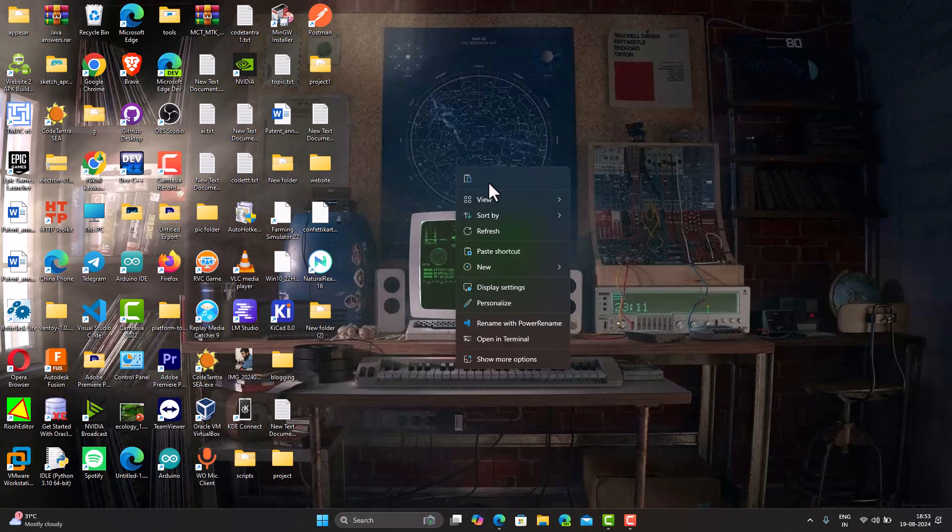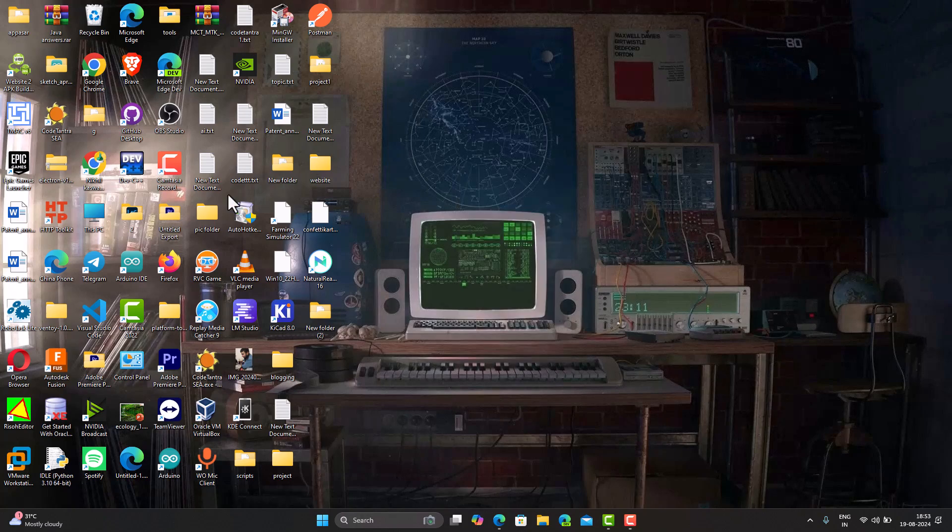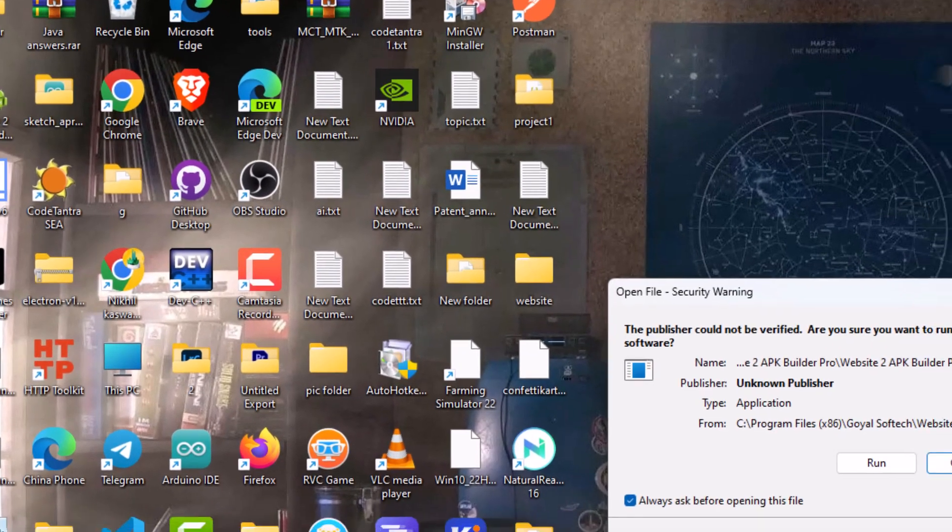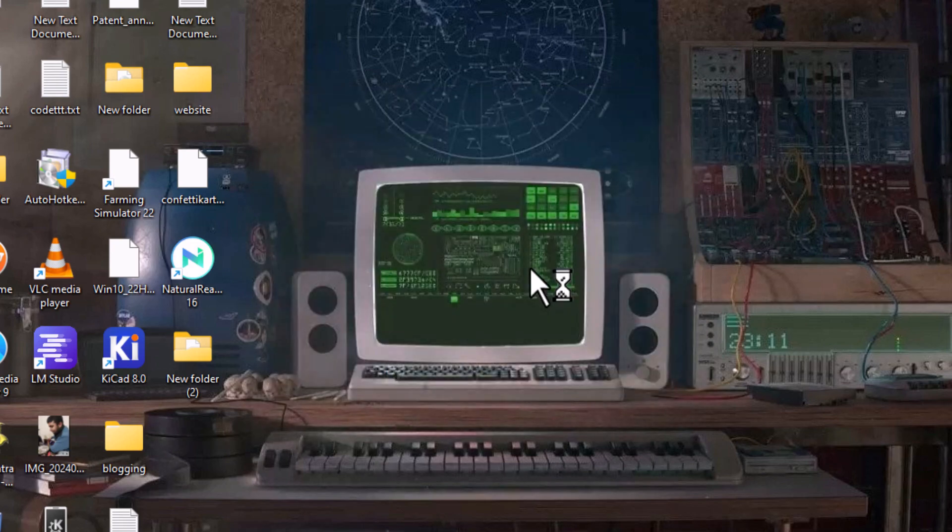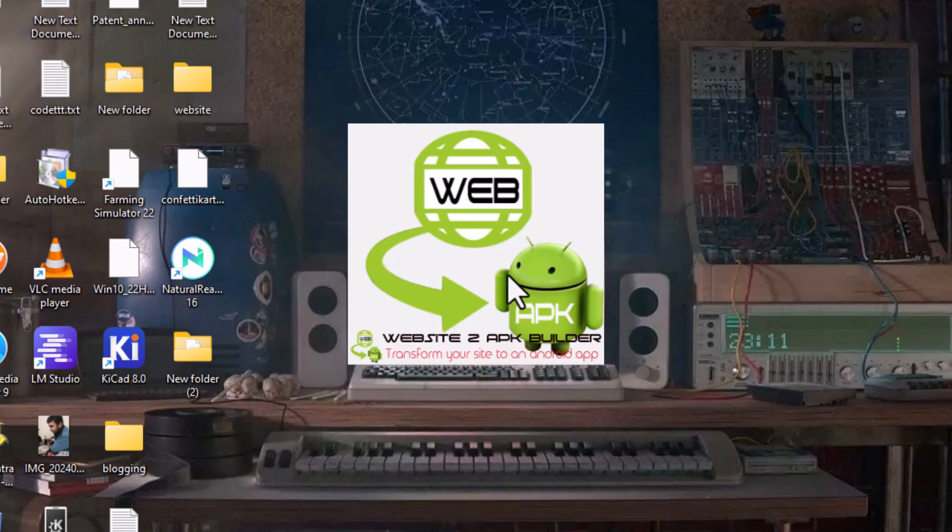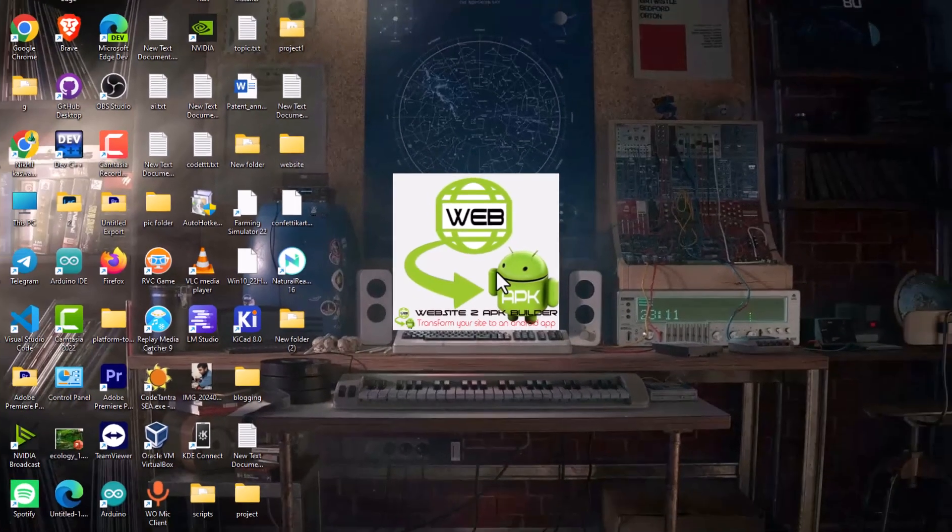Now the process of converting your website begins. Run website.to.apkbuilder and I'll show you the minimum steps you need to take to create your app.